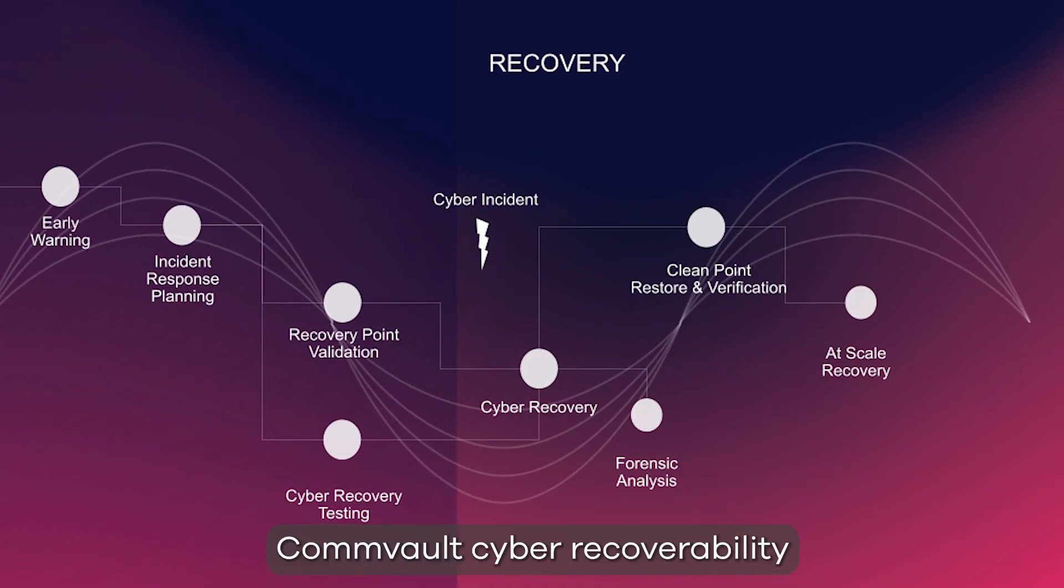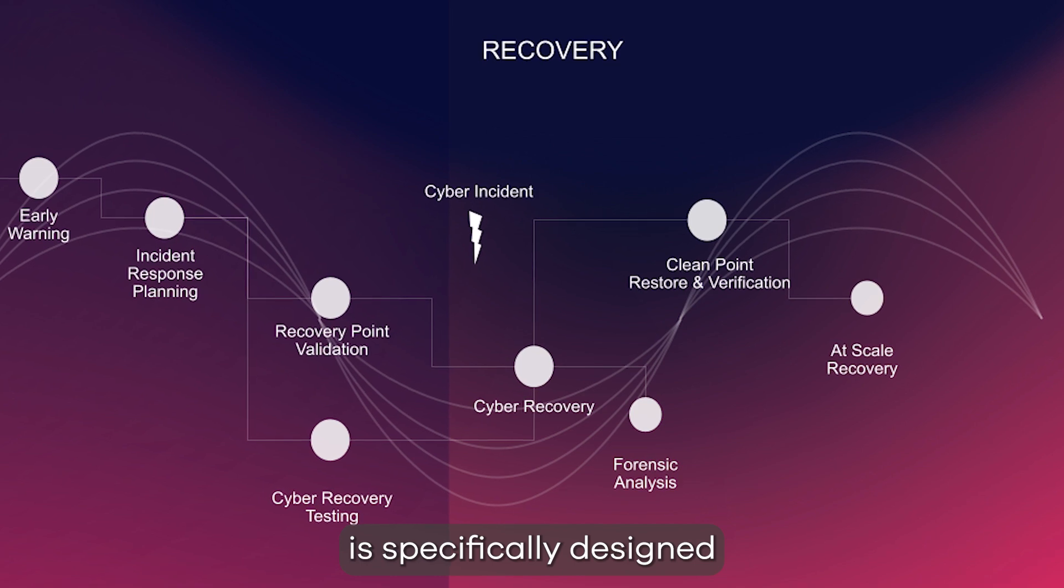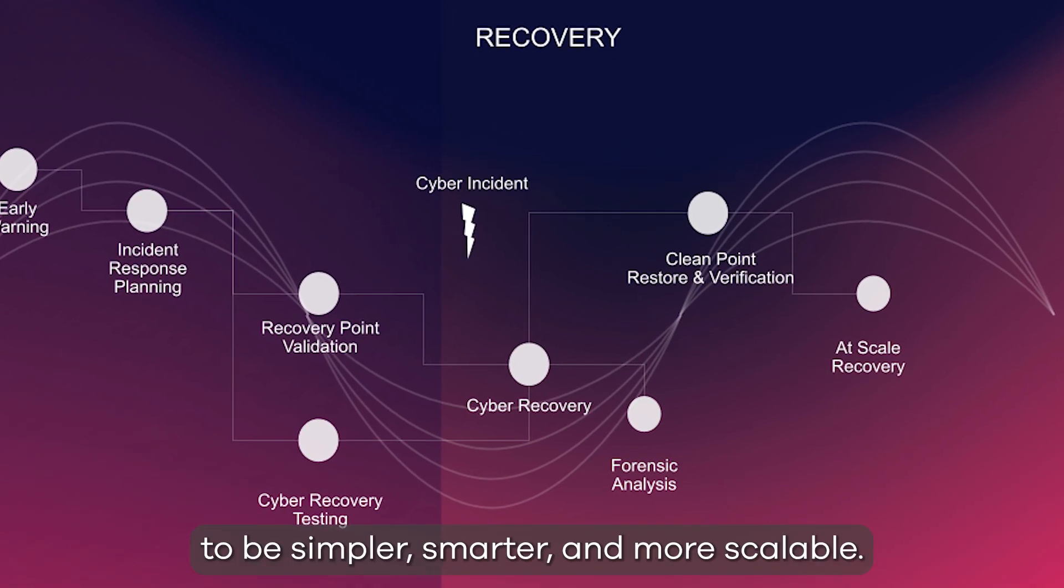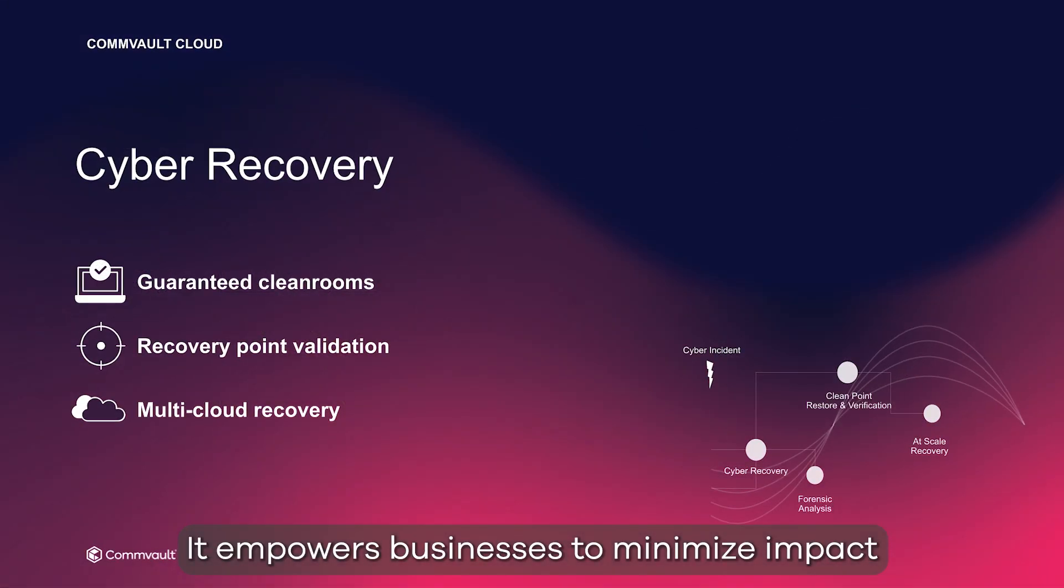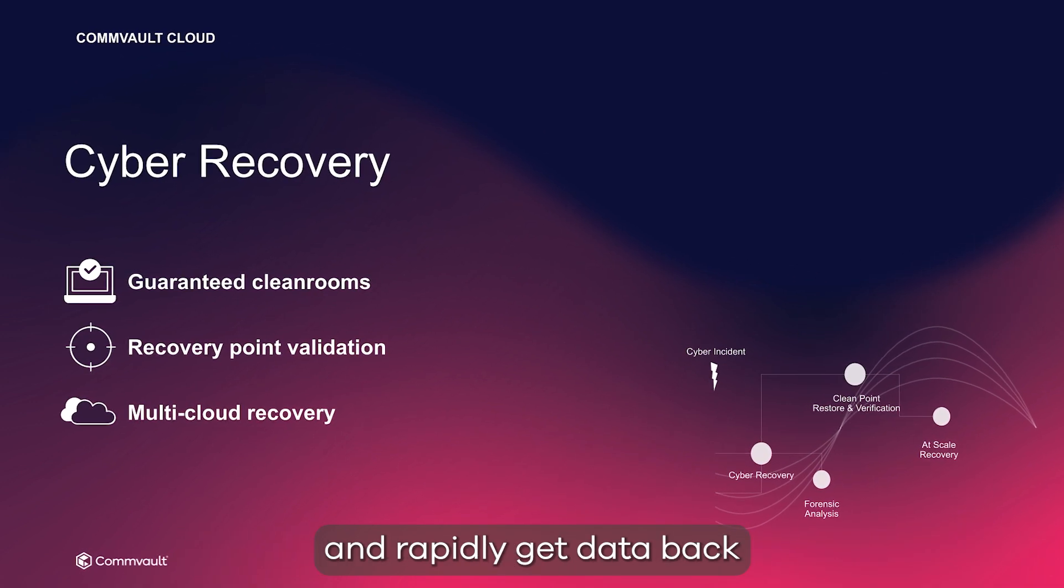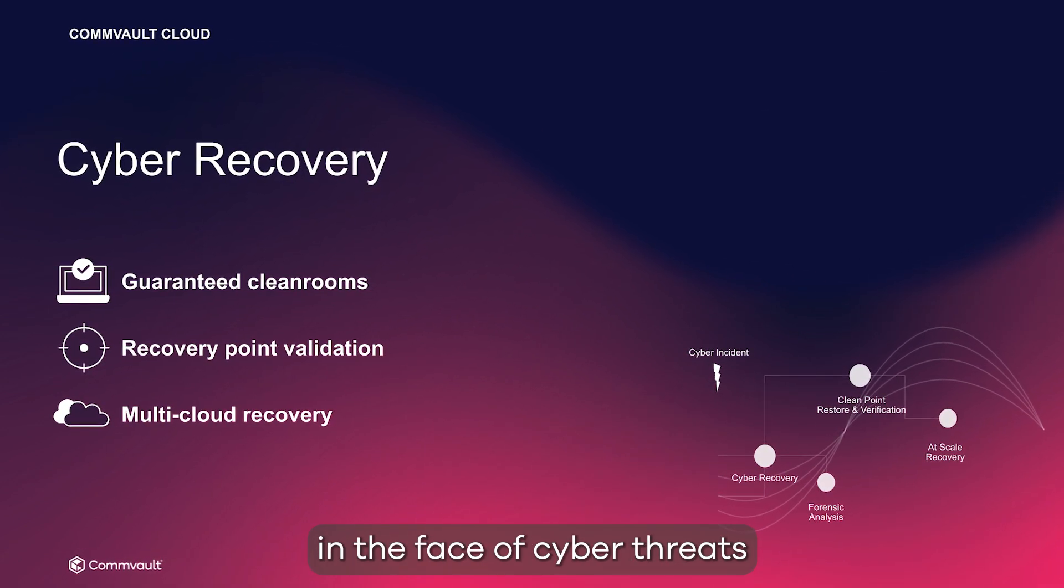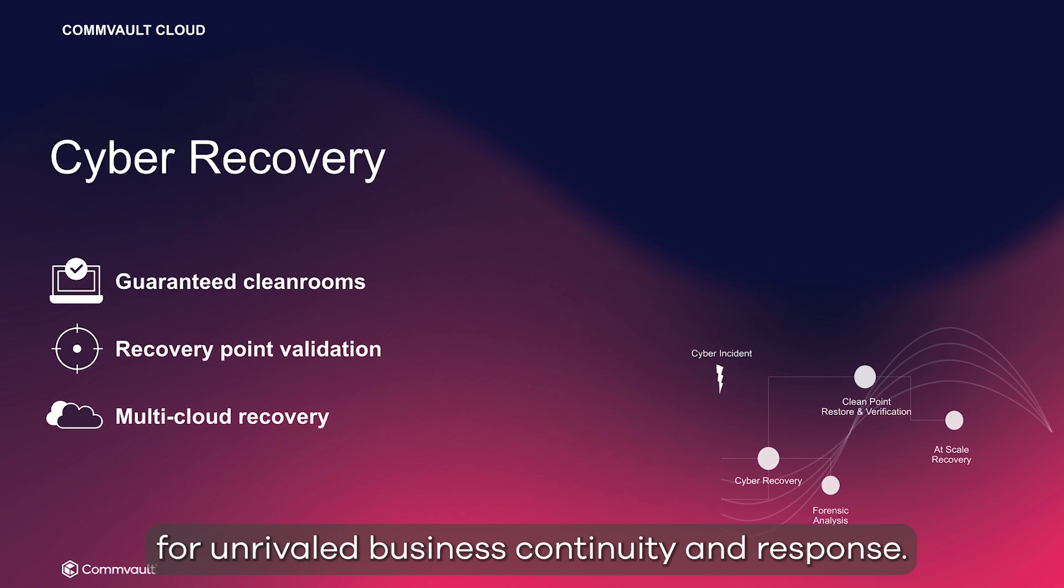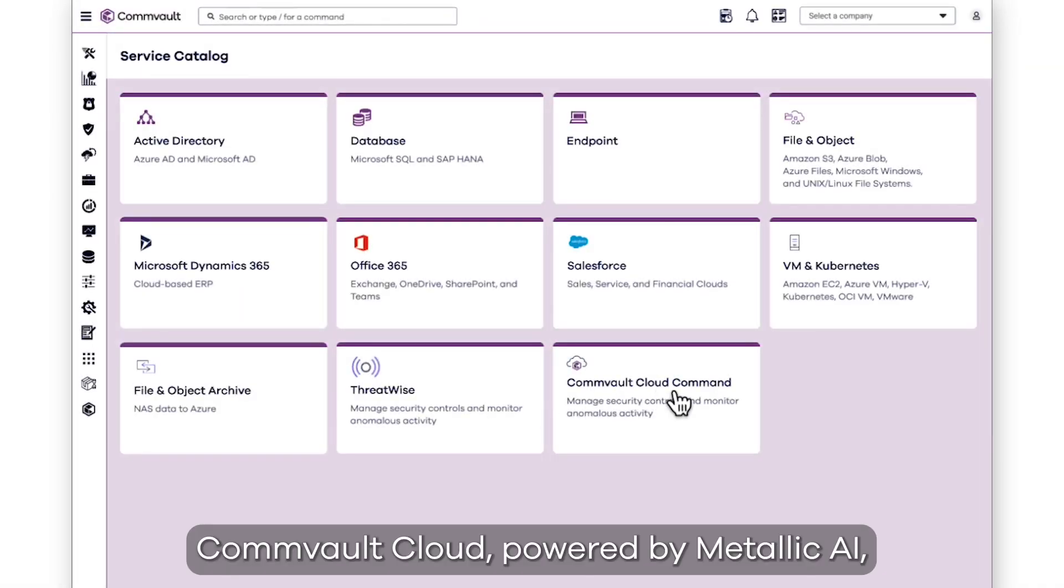Commvault cyber recoverability is specifically designed to be simpler, smarter, and more scalable. It empowers businesses to minimize impact and rapidly get data back in the face of cyber threats for unrivaled business continuity and response.